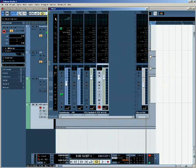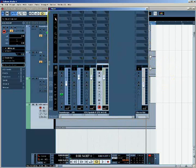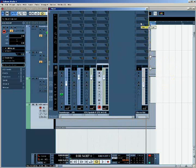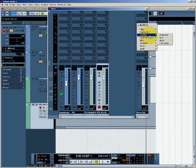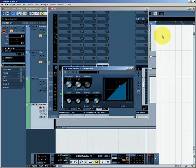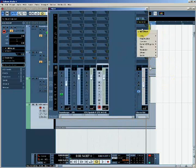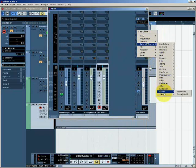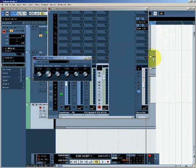So if I want to, for example, apply compression and reverb across the whole mix, I can add those as insert effects on the output channel. So I'll add a compressor, let's say, and a reverb.